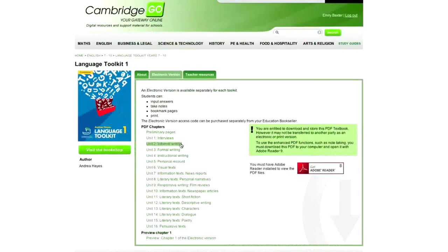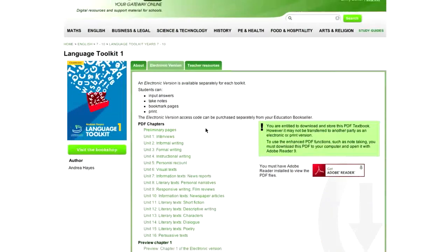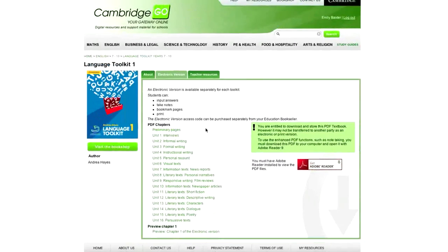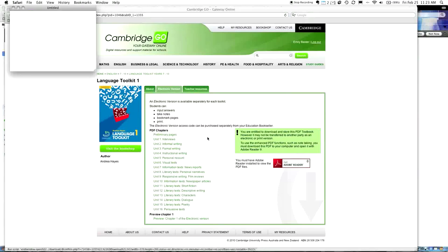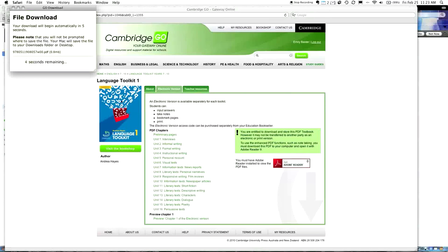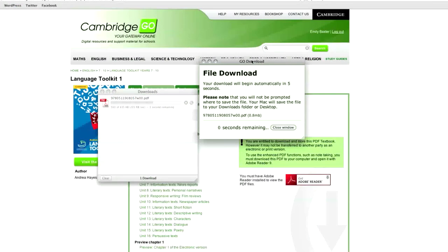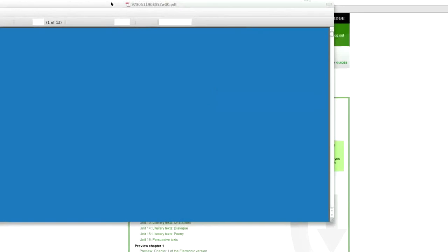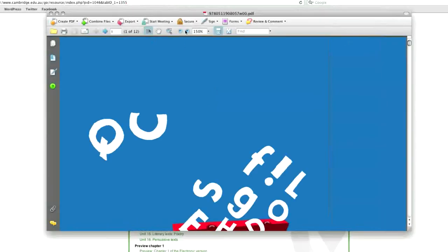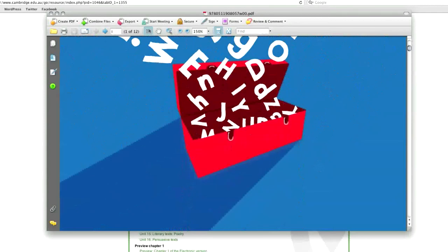Now, it says here PDF chapters. And there's a whole bunch of them. And these are all PDF files. I want to download these. So, I'm going to zoom out here. And what I'm going to do is I want to download them to a folder on my desktop. So, I'm going to click on Preliminary Pages. And it says your download will begin automatically in five seconds. And there it is. It's in Downloads. And that's downloaded. There it is. And it's opening up at this point.